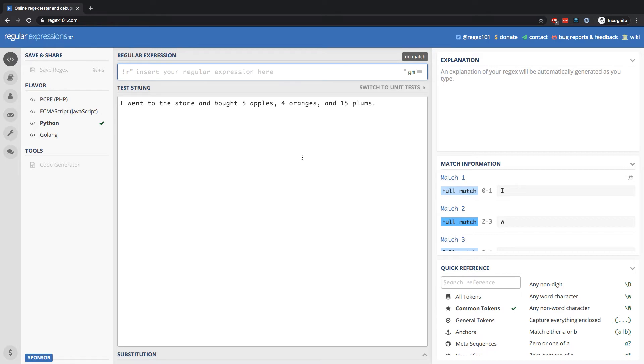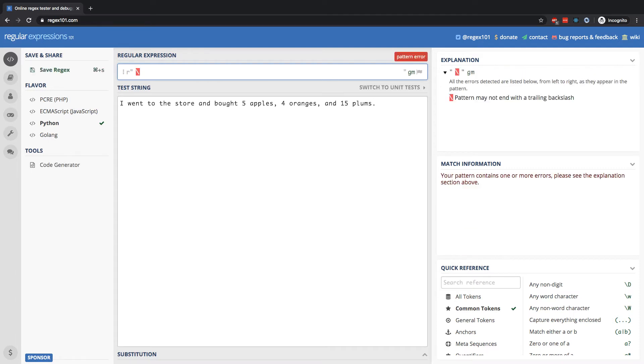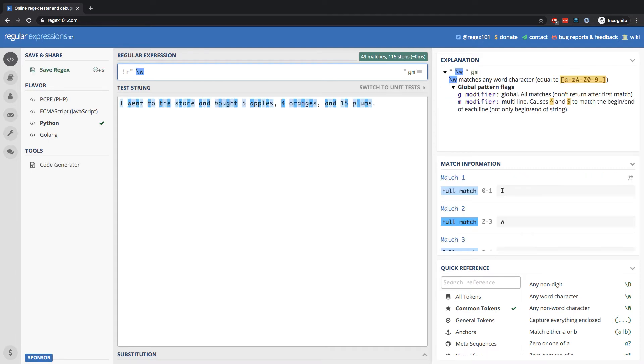So in this sentence, the only thing that's not going to be in that category is going to be the spaces, the commas, and the periods. Let's take a look. So right here, slash lowercase w, you can see it's going to highlight just about everything. Any alphabetic character, any digit.